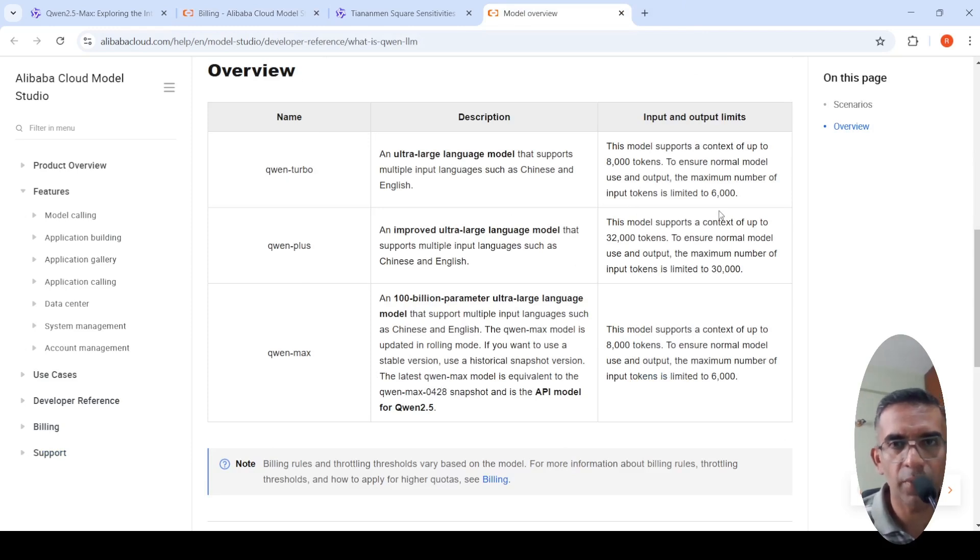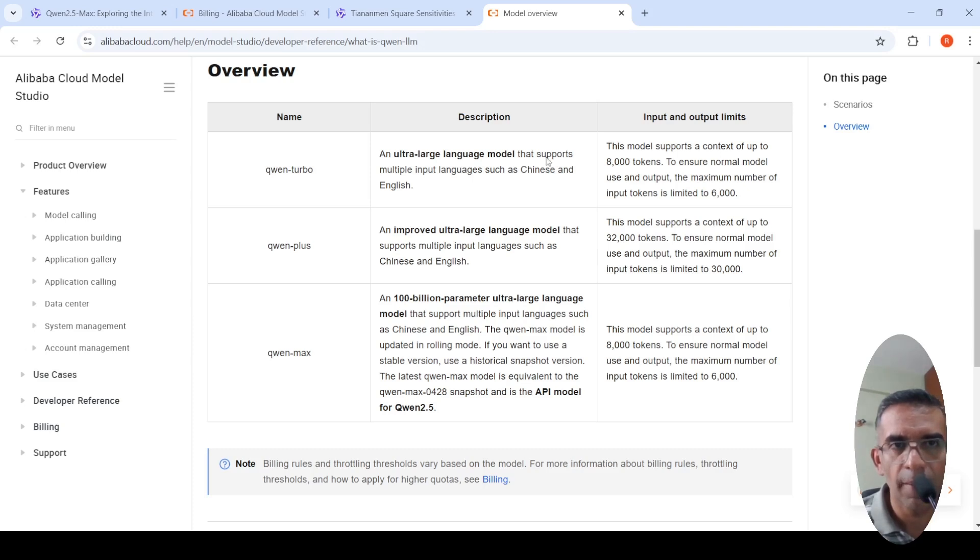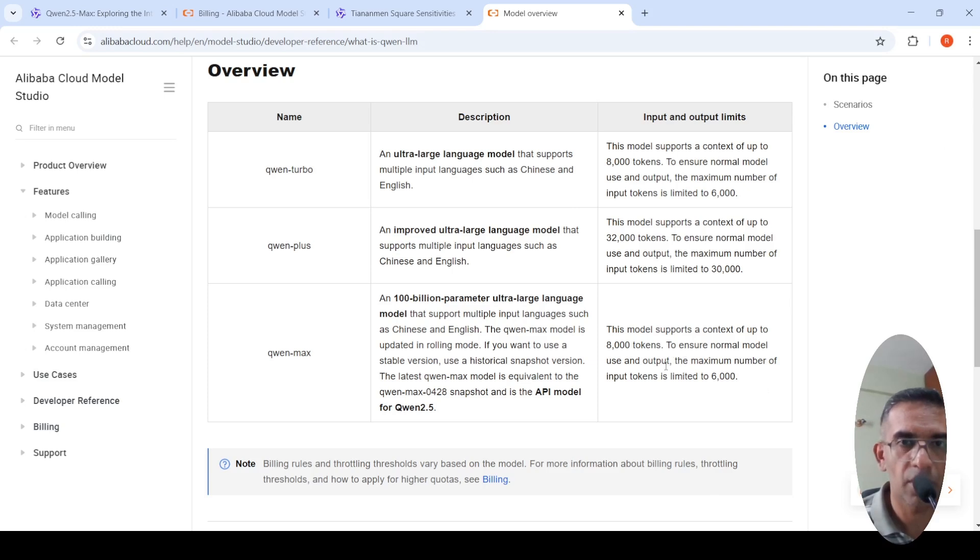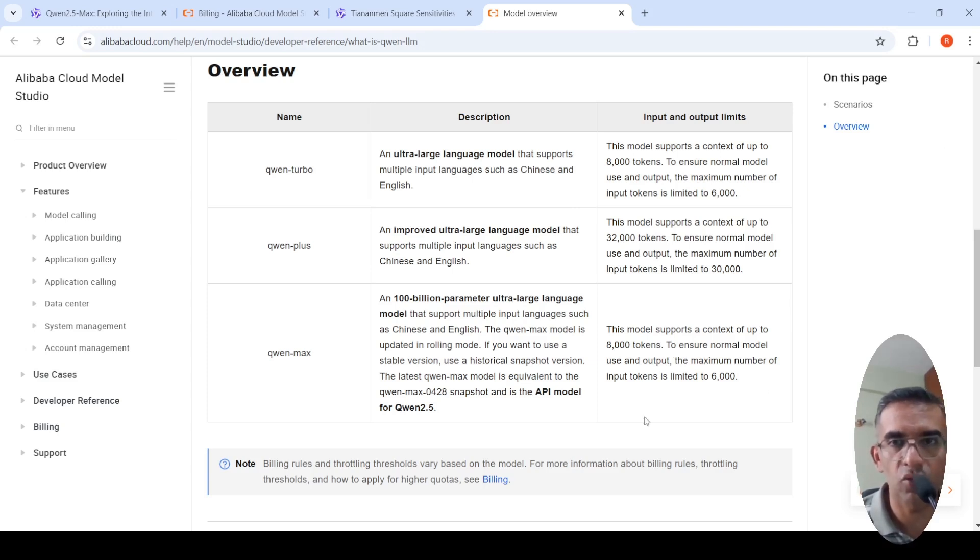The other thing is what I found is that the input context is not that great over here. It's only 8000 tokens, whereas if you look at QAN Plus it's got 32,000 tokens, but the QAN Max is only 8000 tokens. The context length is not that great because GPT-4O or other models have huge context length compared to QAN.